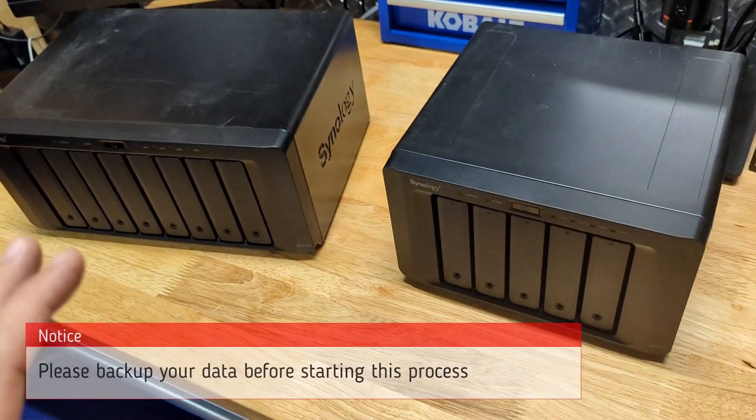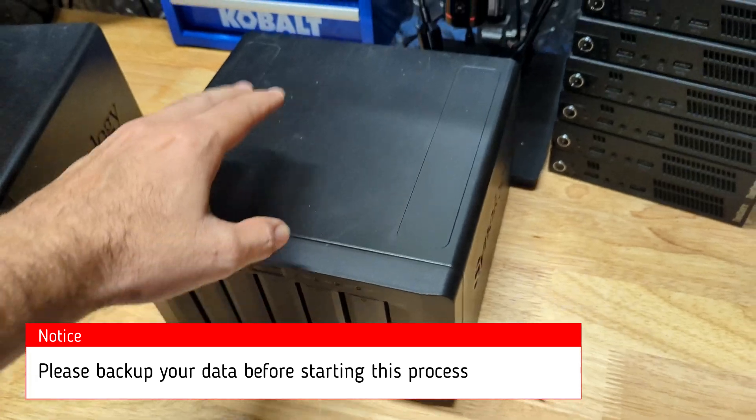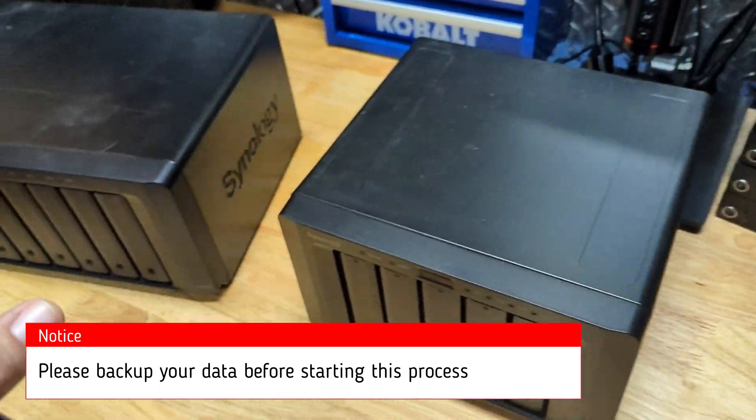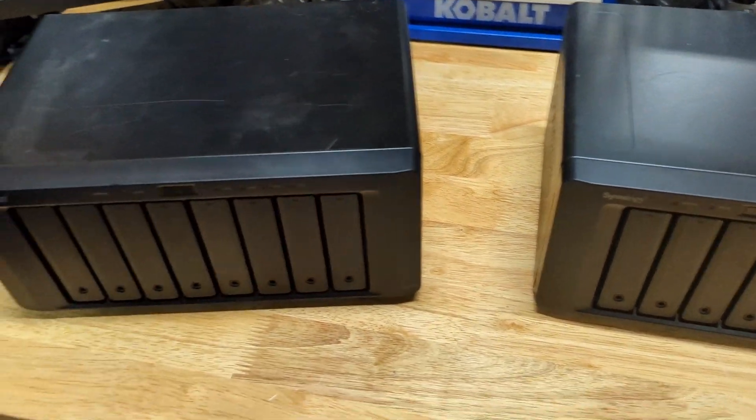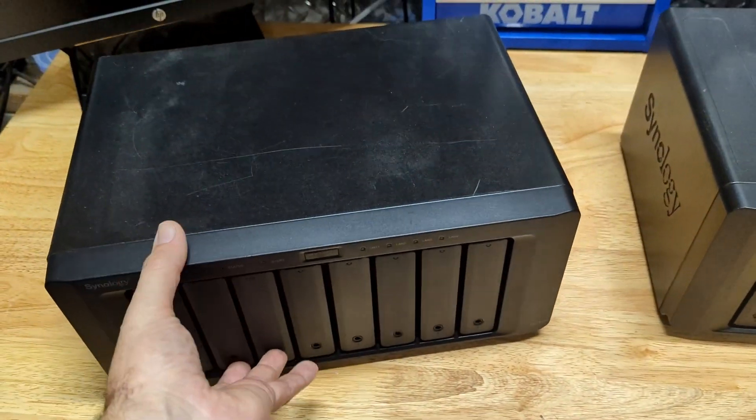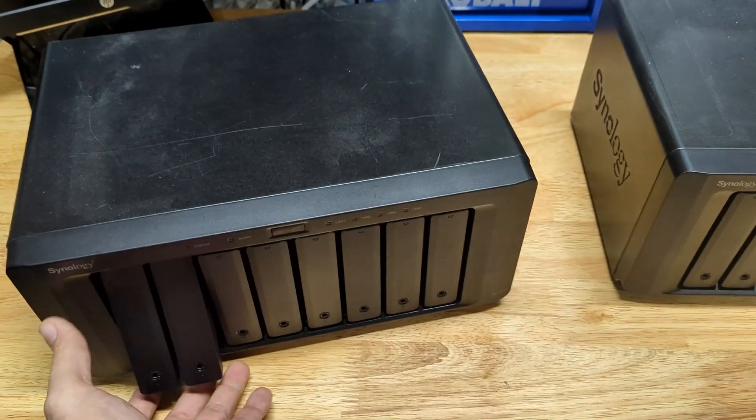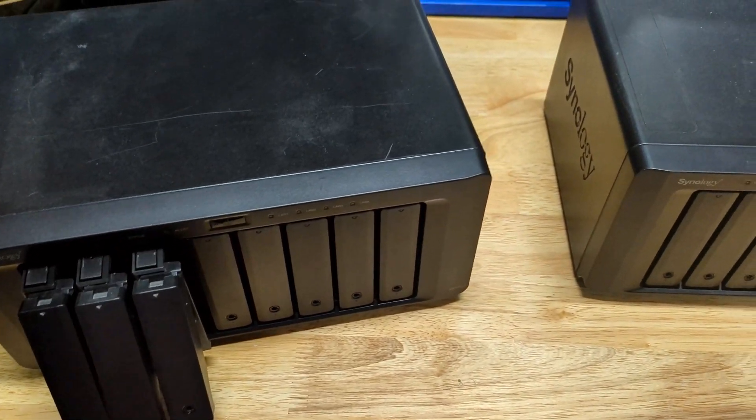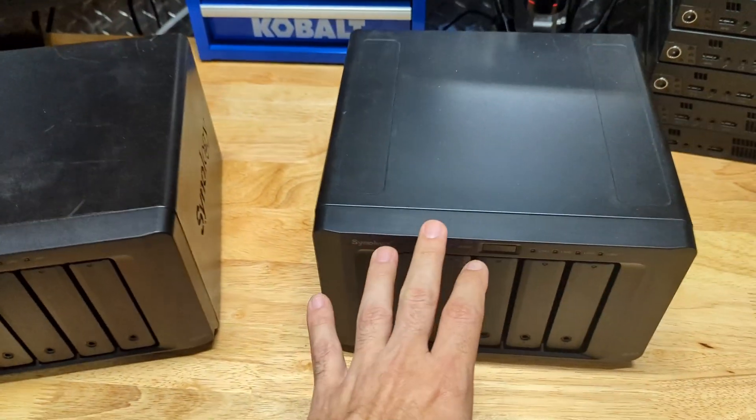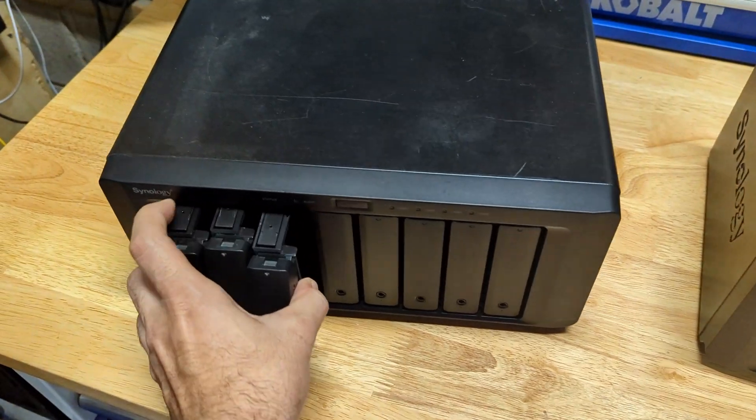The first thing you want to do is power down your old Synology server. We already did that, unplugged everything off the back, and we have our new one here sitting next to it. You're going to want to pop out all the drive bays so you can put in the drive bays from this one. Let's go ahead and remove these.